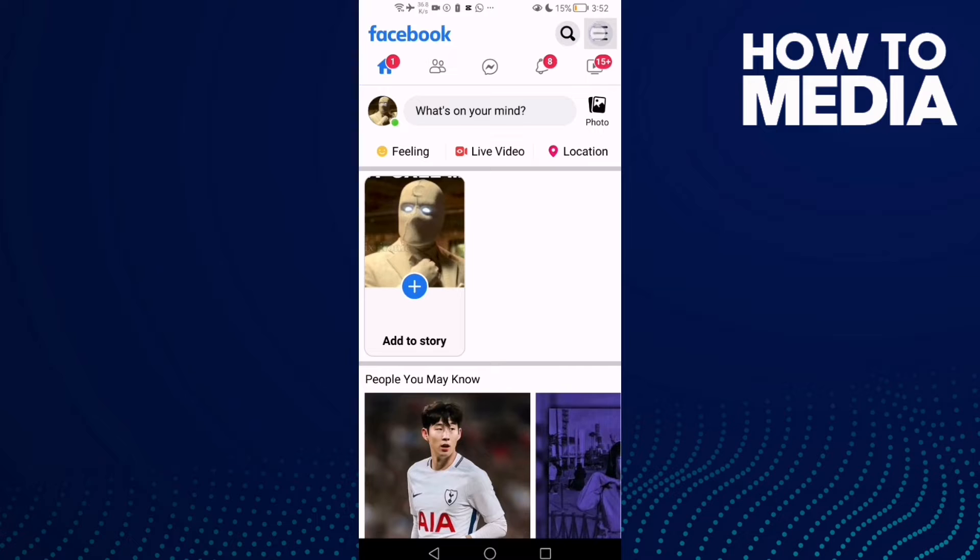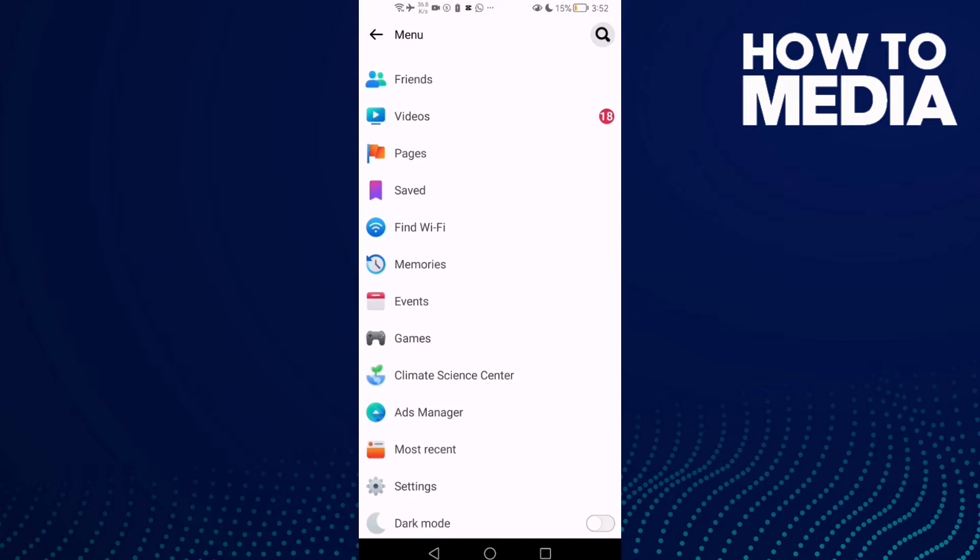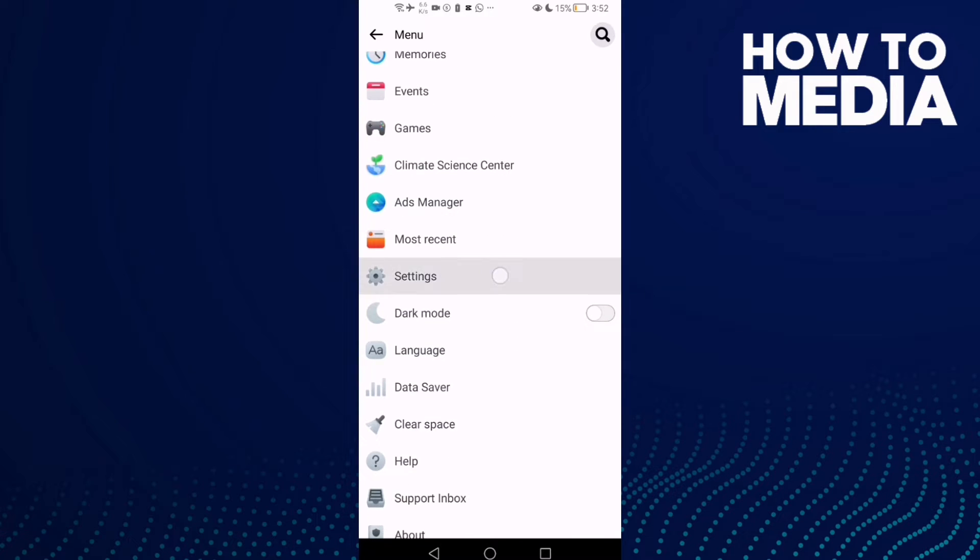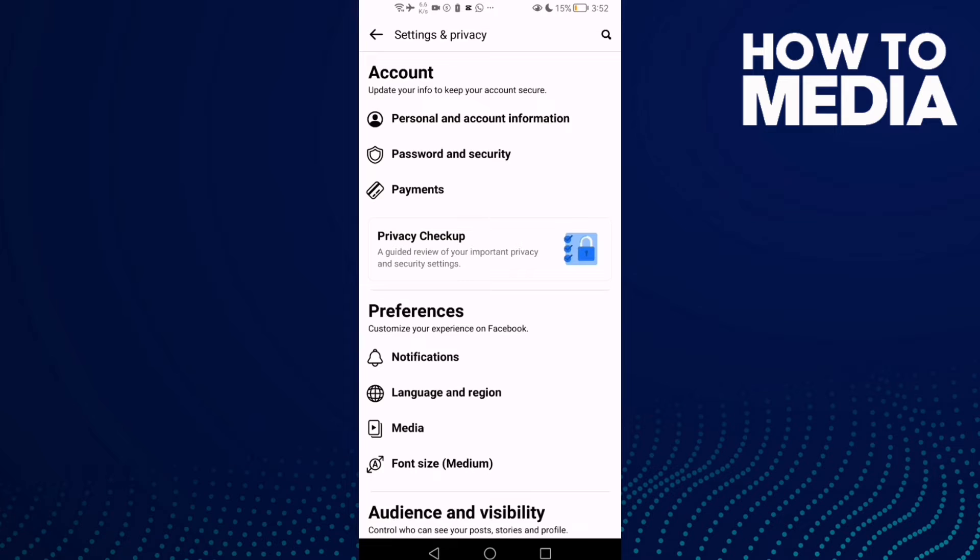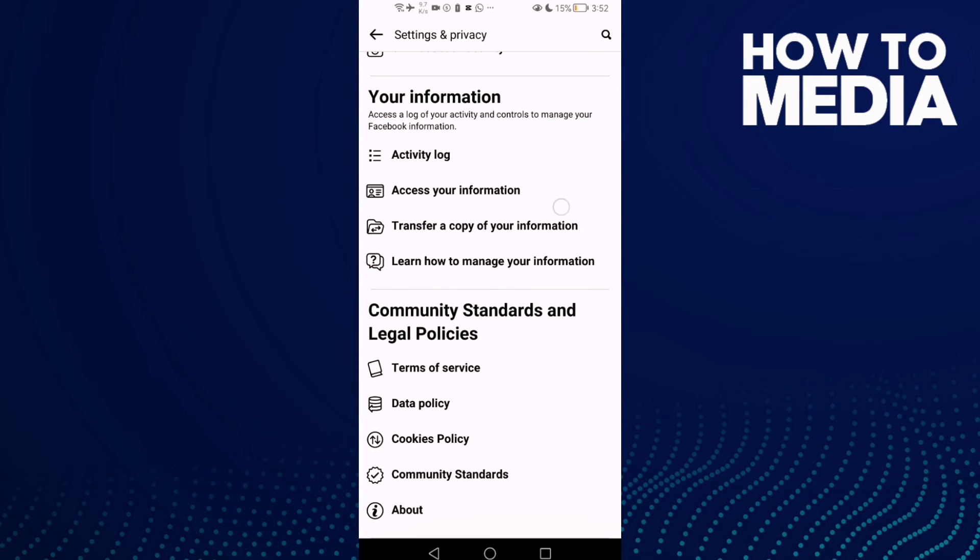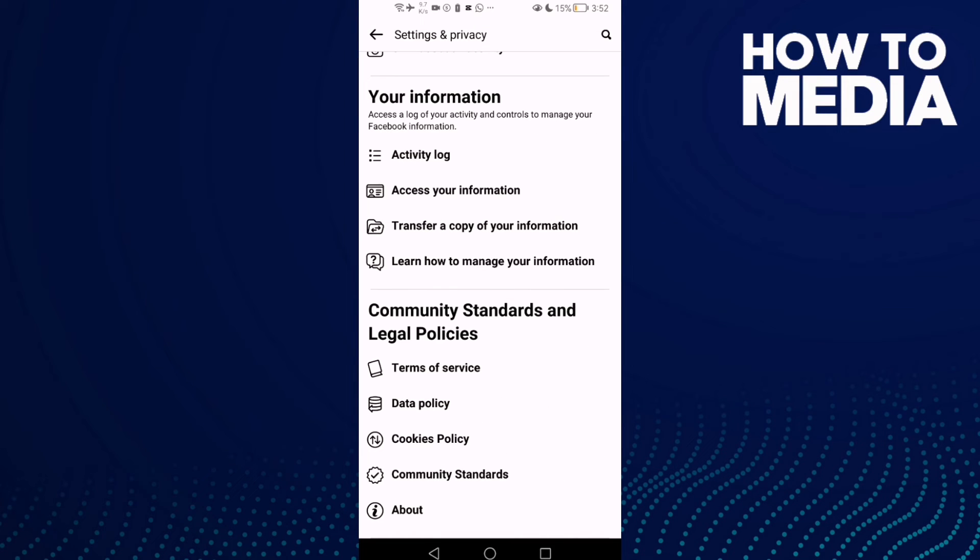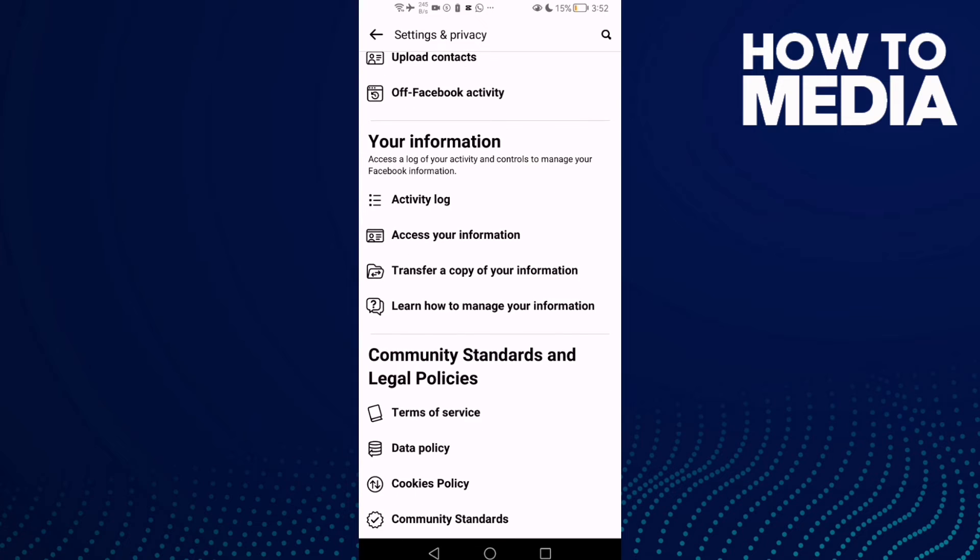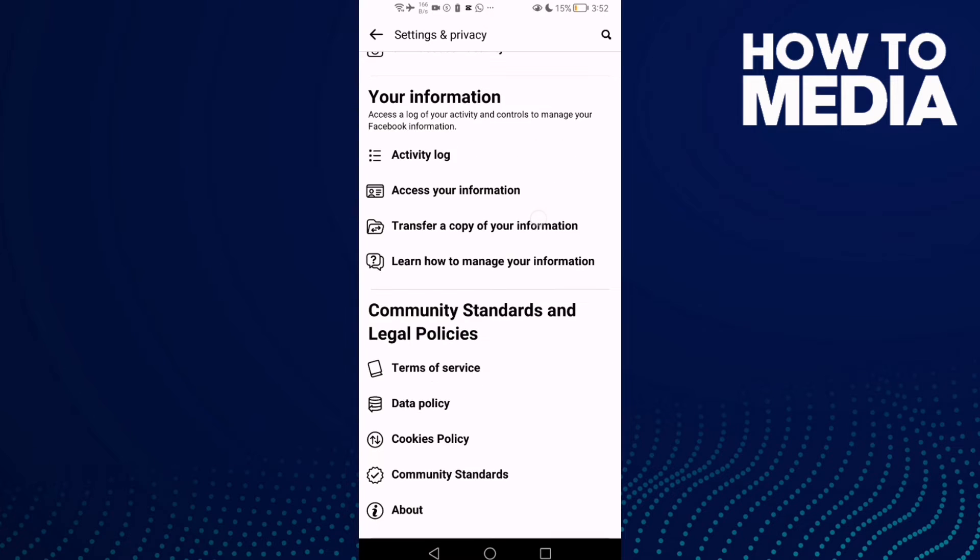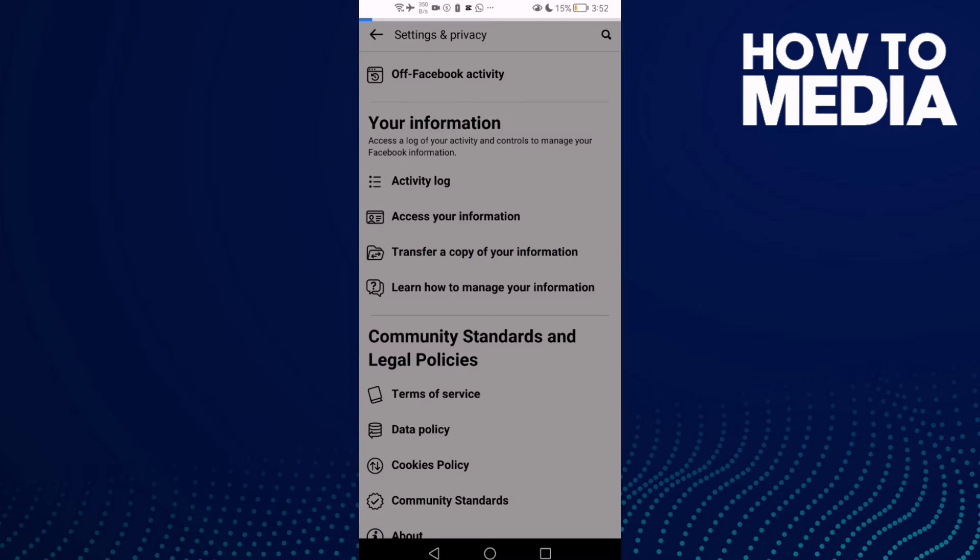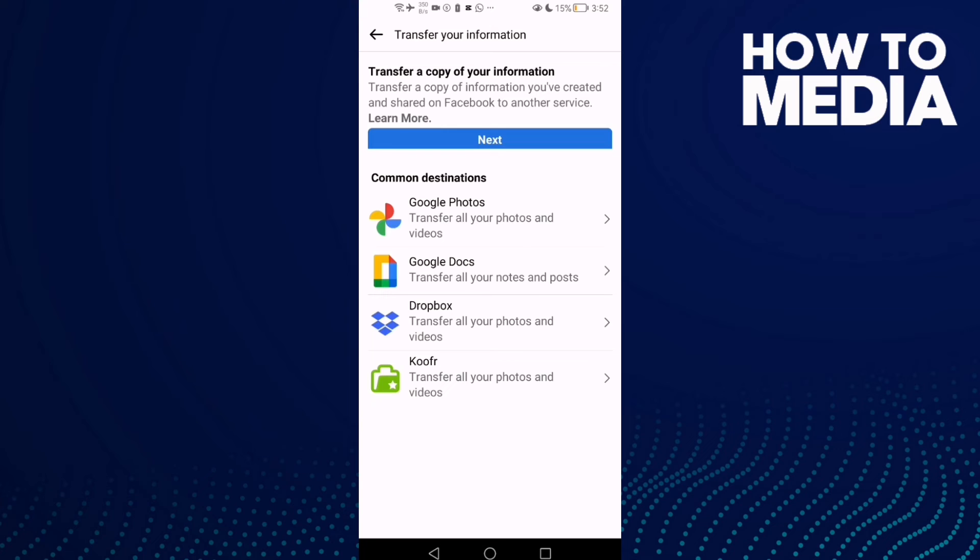You will find the three lines in the top corner. Click on it and go down until you find Settings. Here you will find Transfer a copy of your information. Click on it and click Next.